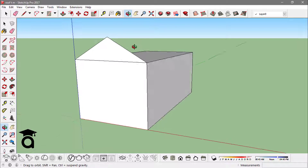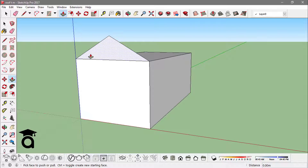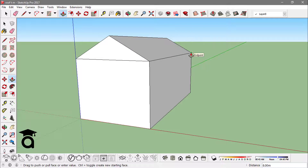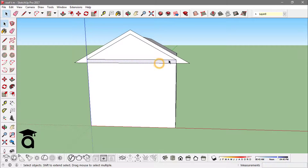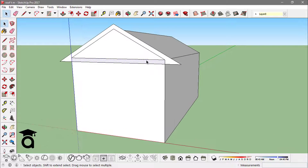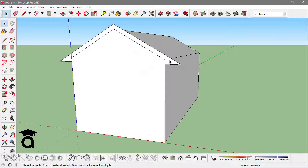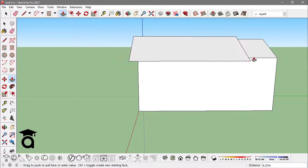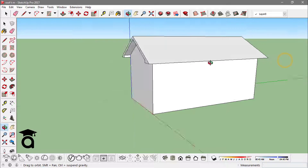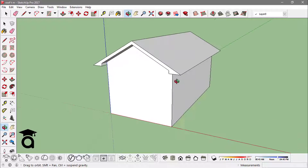Next I would extrude this triangle to the back edge. Then I would offset this face to the outside like this, and remove this edge. Finally we just have to extrude this face that we just created to the front and to the back, and this is our open gable roof.